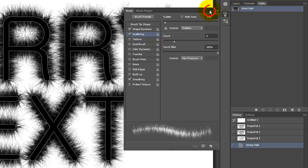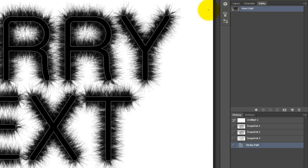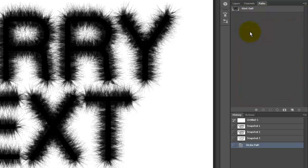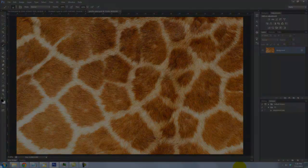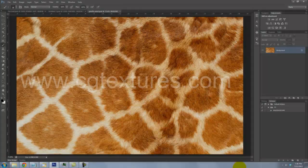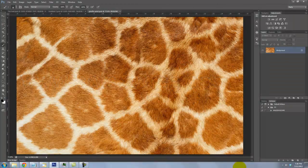Close your Brush Presets. To hide your work path, click anywhere in the empty gray area in the Paths panel. We'll fill our text with a giraffe texture. You can find many animal textures at CGTextures.com. For your convenience, I provided the link in the video's description area so you can download the texture directly.